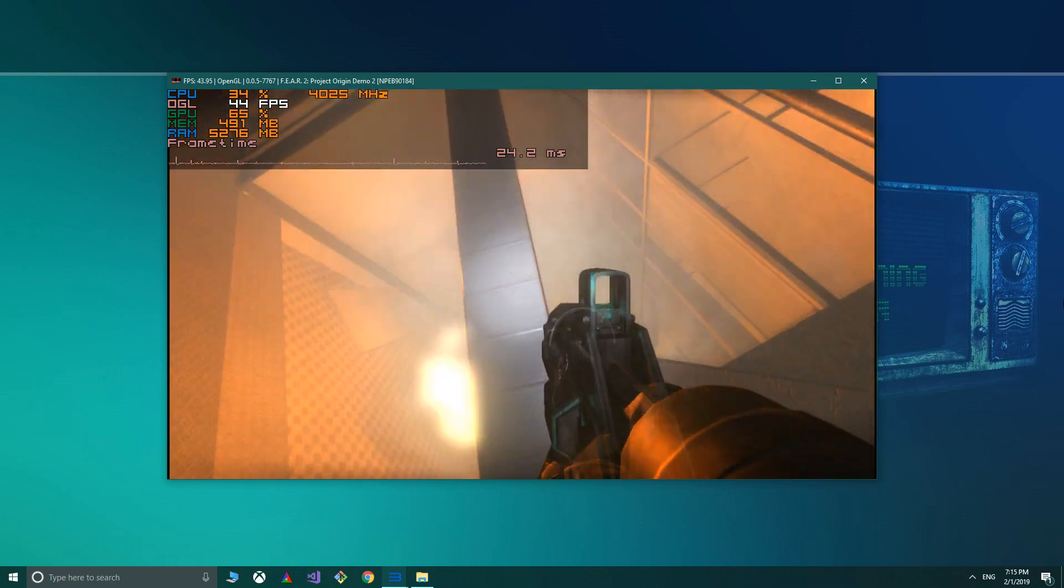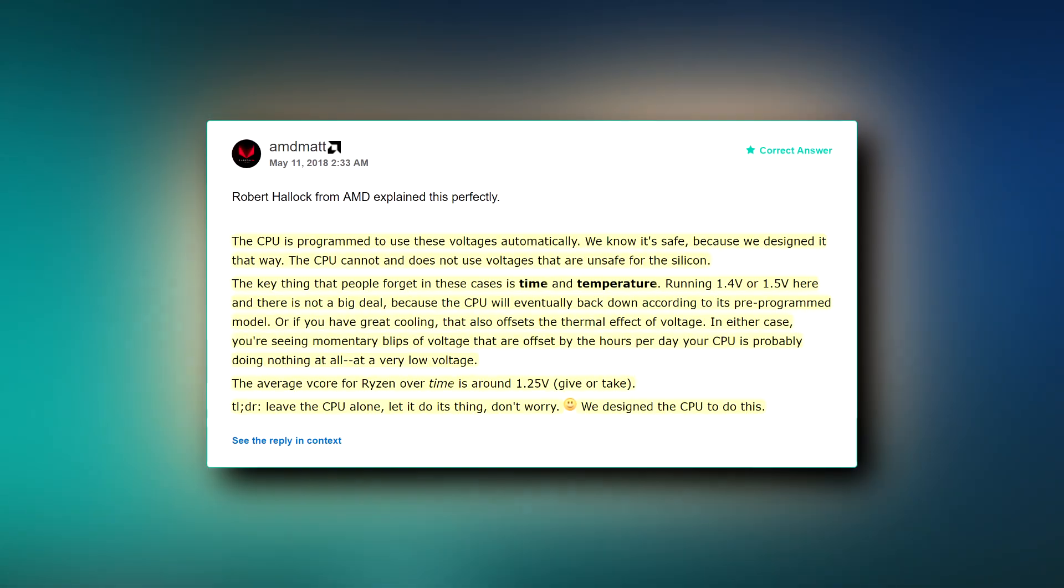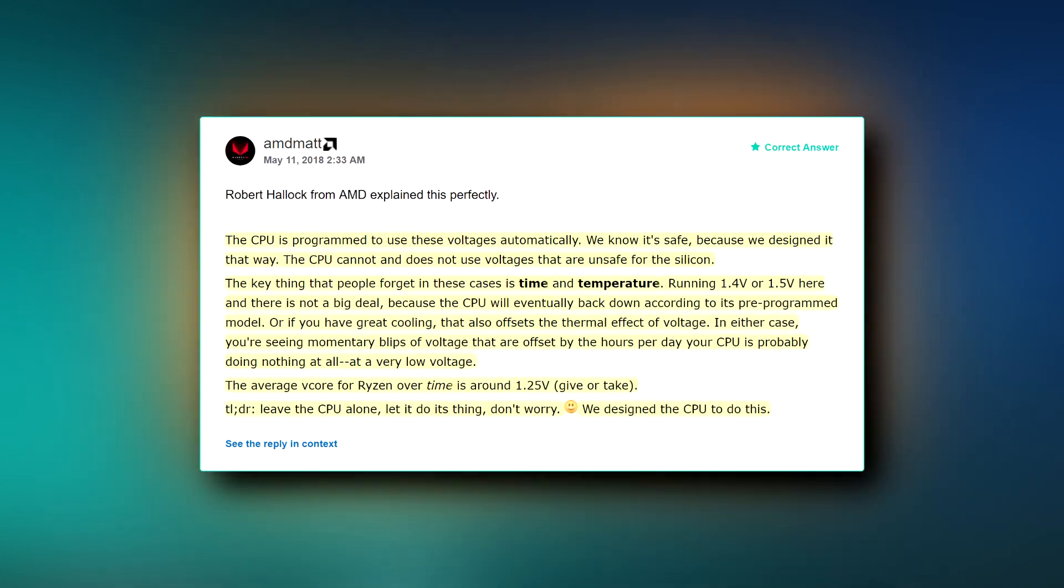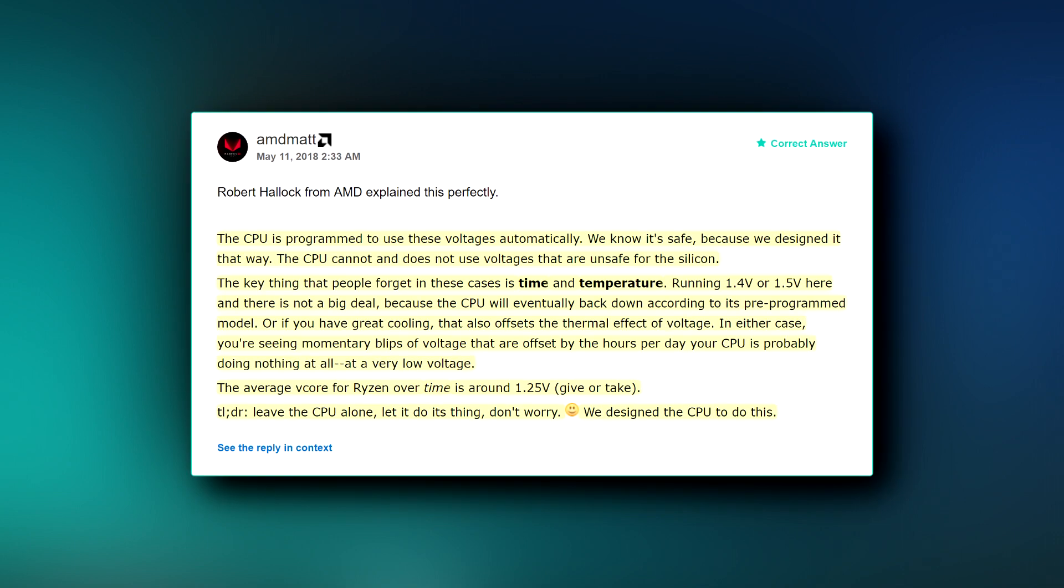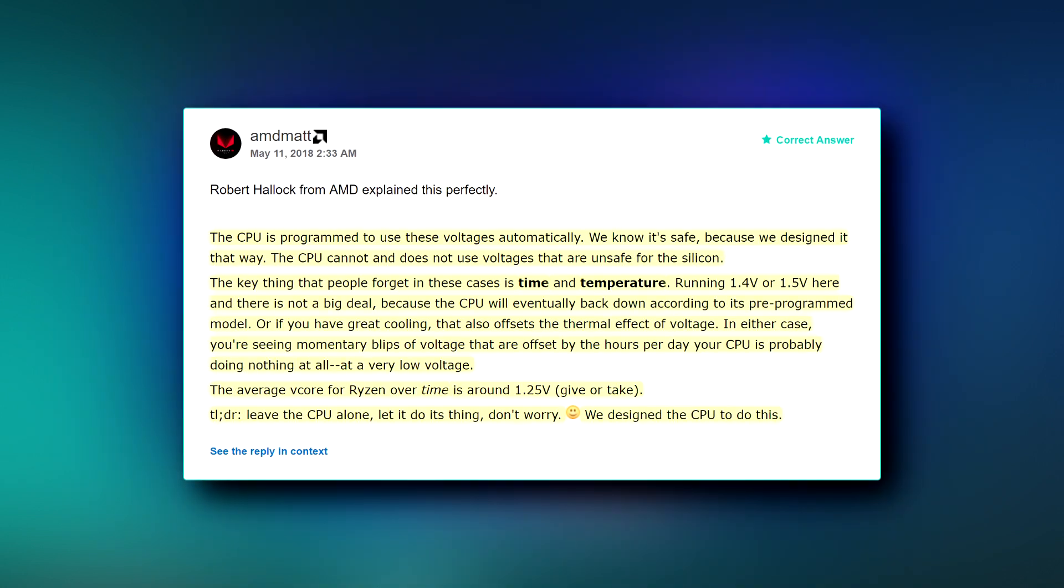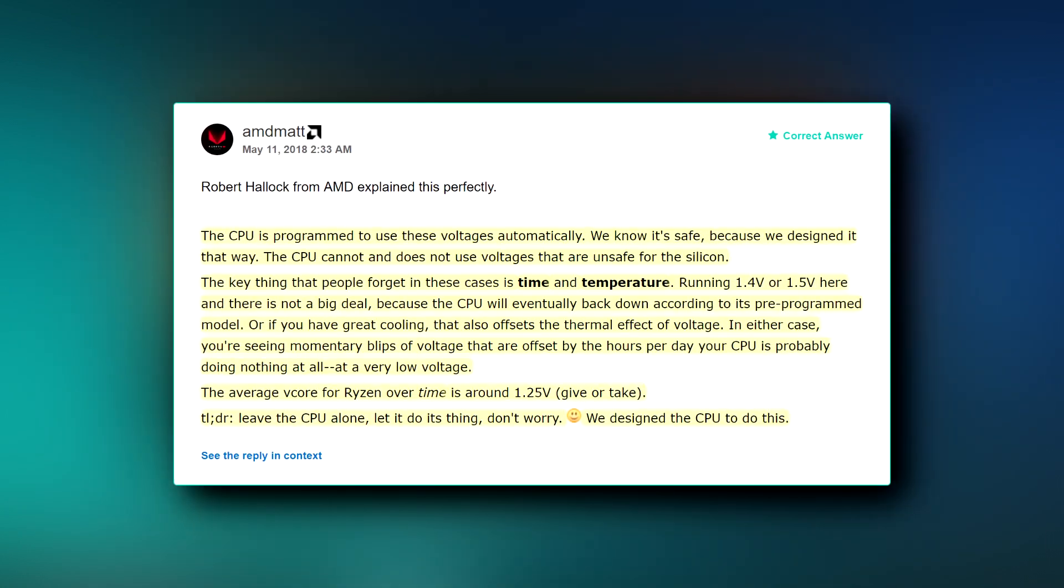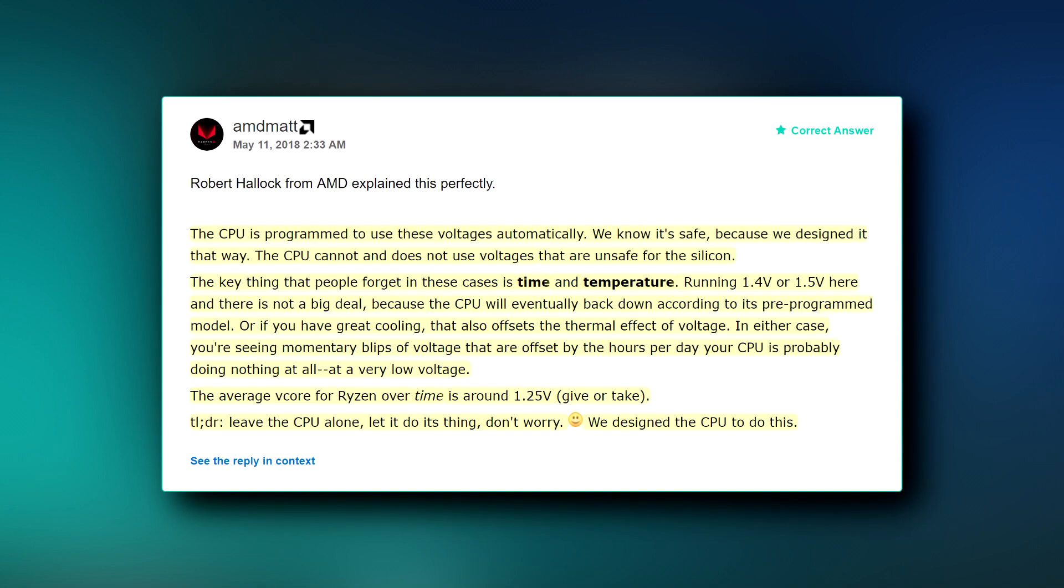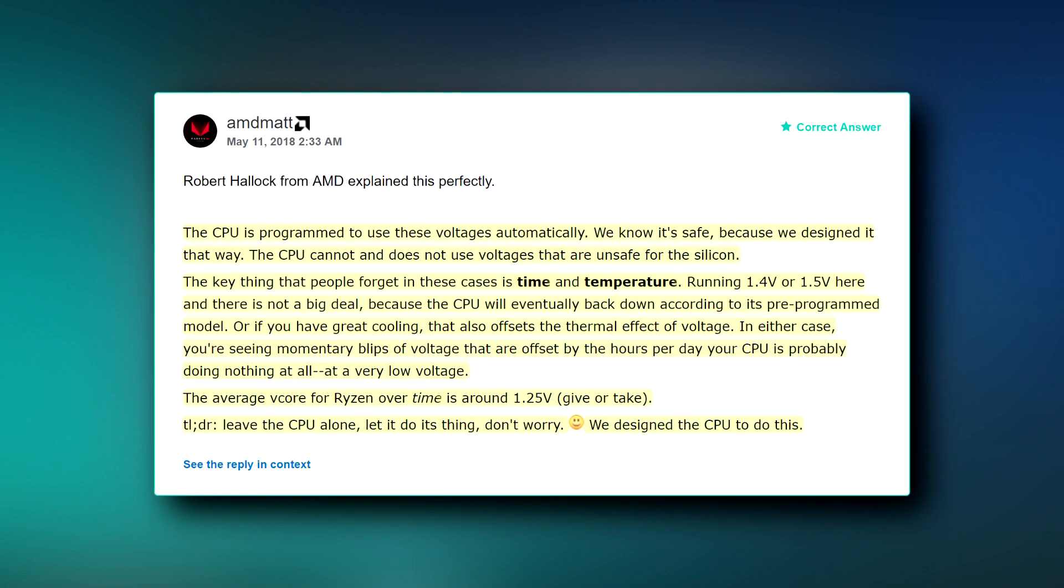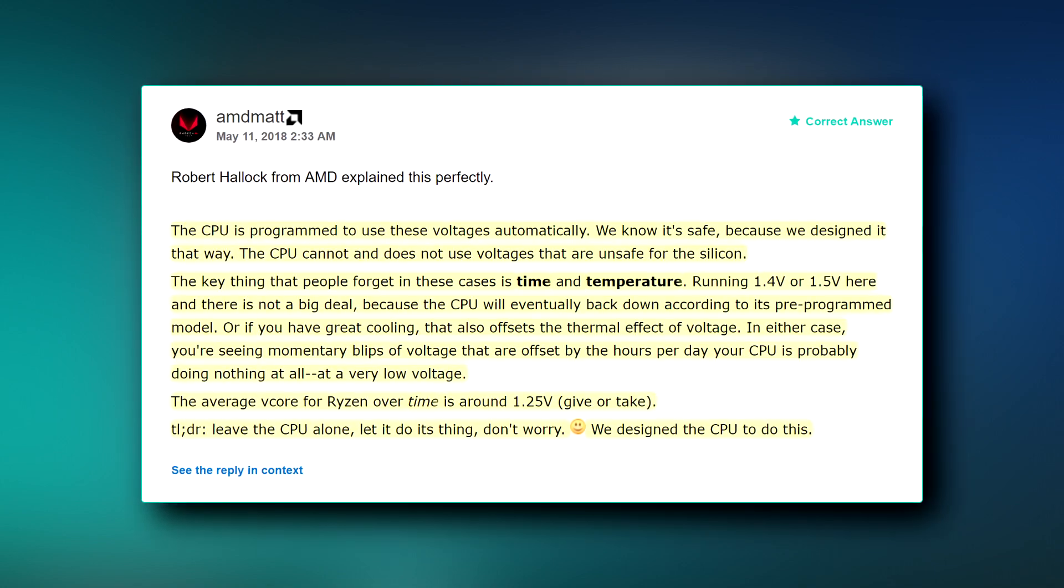To quote Robert Hillcock, senior technical marketing manager at AMD on the topic of core voltages: The CPU is programmed to use these voltages automatically. We know it's safe because we designed it that way. The CPU cannot and does not use voltages that are unsafe for the silicon. The key thing that people forget in these cases is time and temperature. Running 1.4 volts or 1.5 volts here and there is not a big deal because the CPU will eventually back down according to its pre-programmed model or if you have great cooling that also offsets the thermal effect of voltage. In either case you're seeing momentary blips of voltage that are offset by the hours per day your CPU is probably doing nothing at all at a very low voltage. The average v-core for Ryzen over time is around 1.25 volts give or take. TLDR. Leave the CPU alone. Let it do its thing. Don't worry. We designed the CPU to do this.